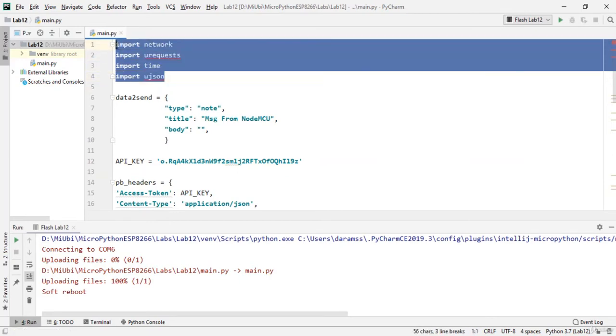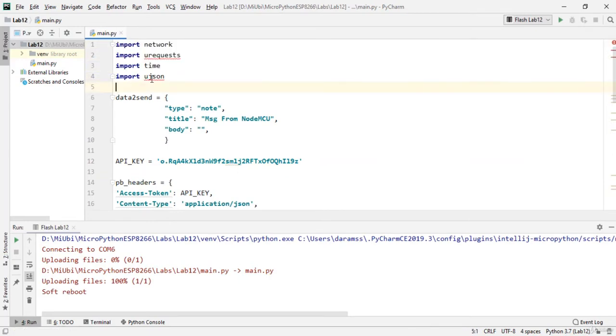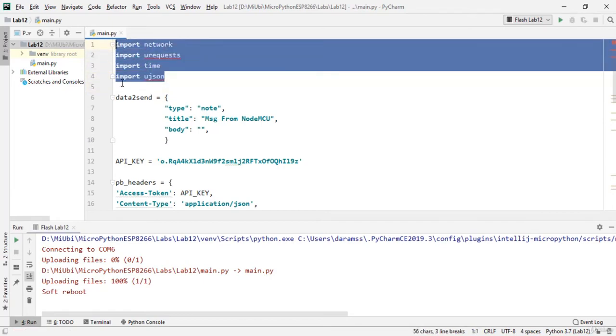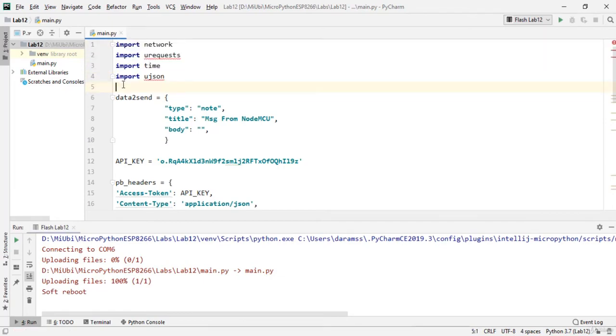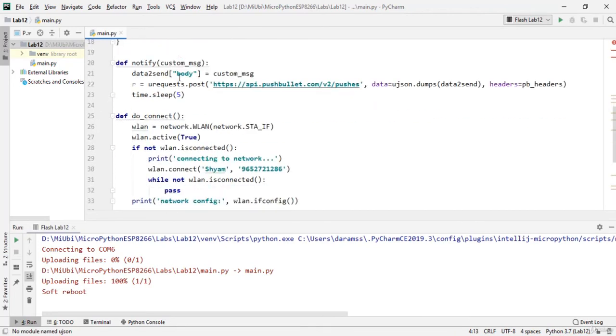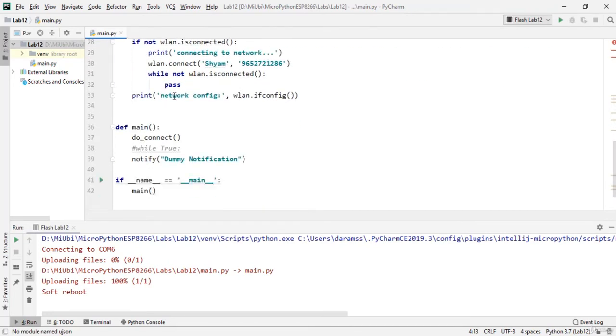So the four important things - we know we have been using the JSON format or the JSON communication protocol to communicate with the web applications. And we need time, we need micro requests, and we need network.